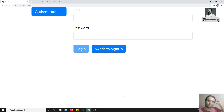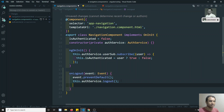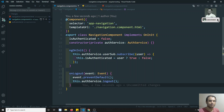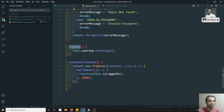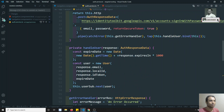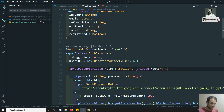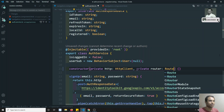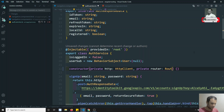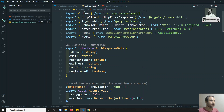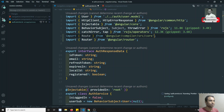We need to navigate to the /auth page after logout. I could write router.navigate directly in the component, but a better approach is to put it inside authService.logout itself. That way, wherever logout is called from any page, navigation happens automatically in one place without repeating it everywhere.